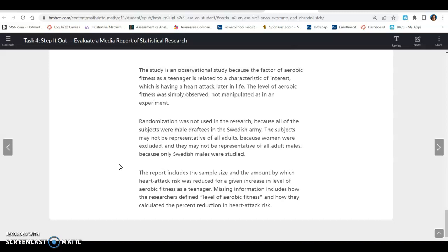As you can see, when you're looking at surveys and observational studies, you've got to be very careful with the wording to make sure it is a clear indication of what you're trying to measure. That's all for task four. If you have any questions, let me know.